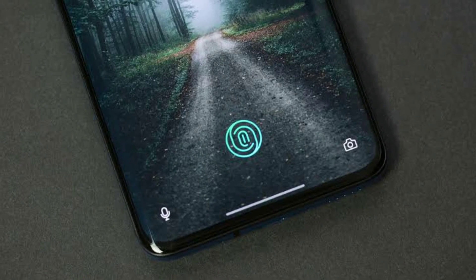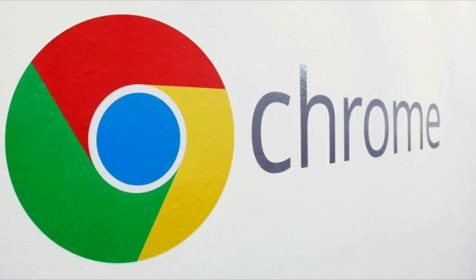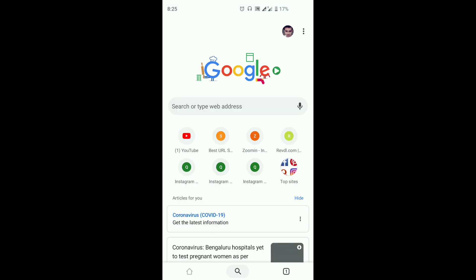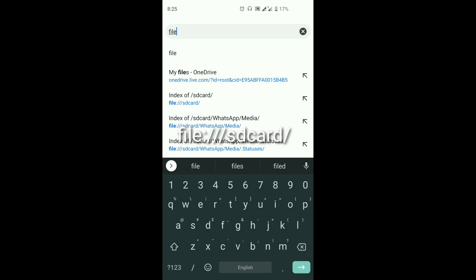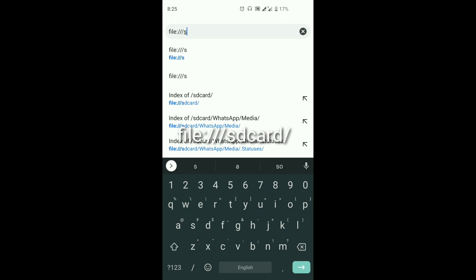We are going to show you where we are going. Now, we are using Chrome Browser in Google. We have a few features in Chrome Browser. We have a mobile data access channel. We are going to open the Chrome Browser and show you how to open it. We have to open the Chrome Browser.